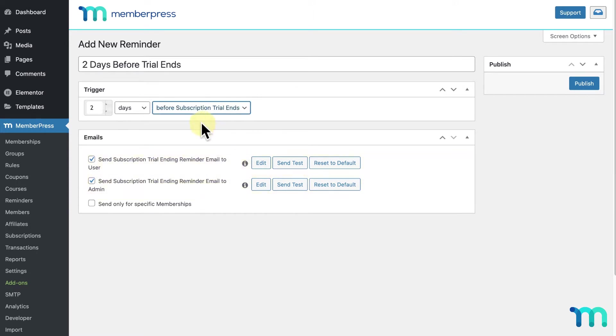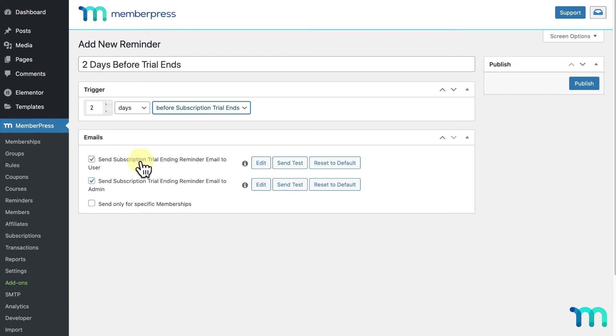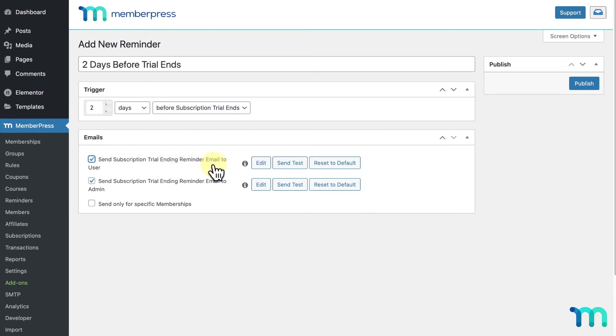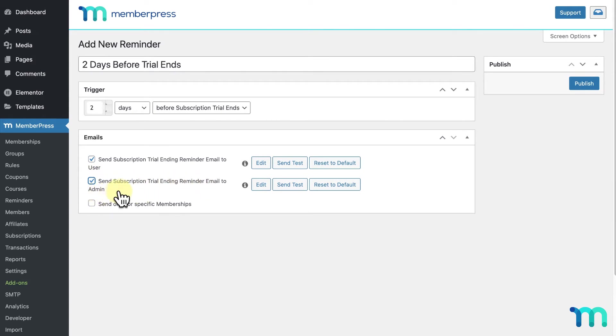It'll send my reminder email two days before a user's subscription trial ends. Here under Emails, you can set who will get these email reminders. Enabling this first checkbox will send an email to the user after the trigger event set above. This second checkbox sends an email to you as the site admin when this occurs, too.